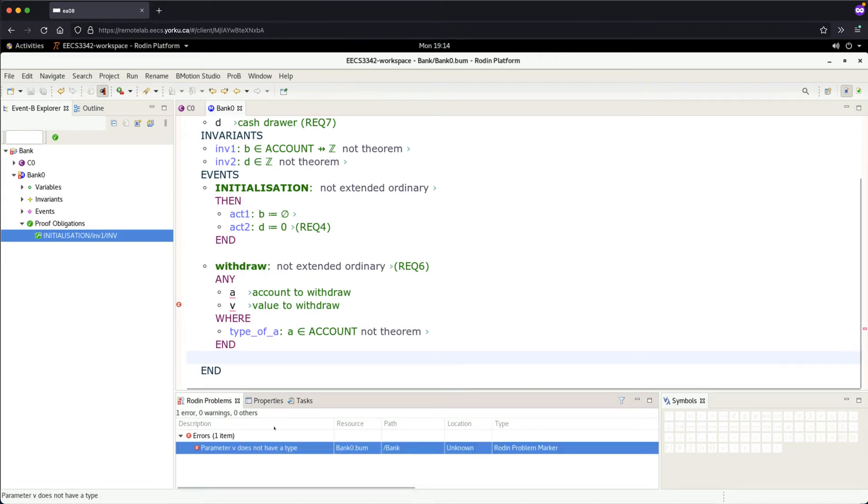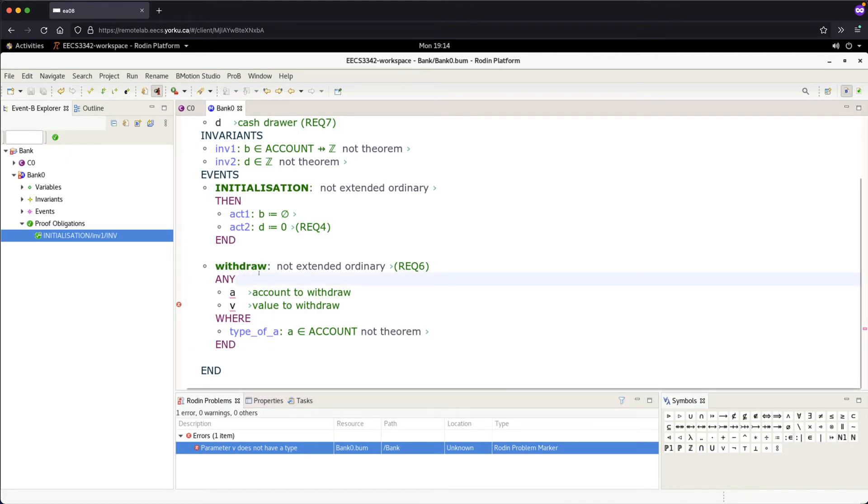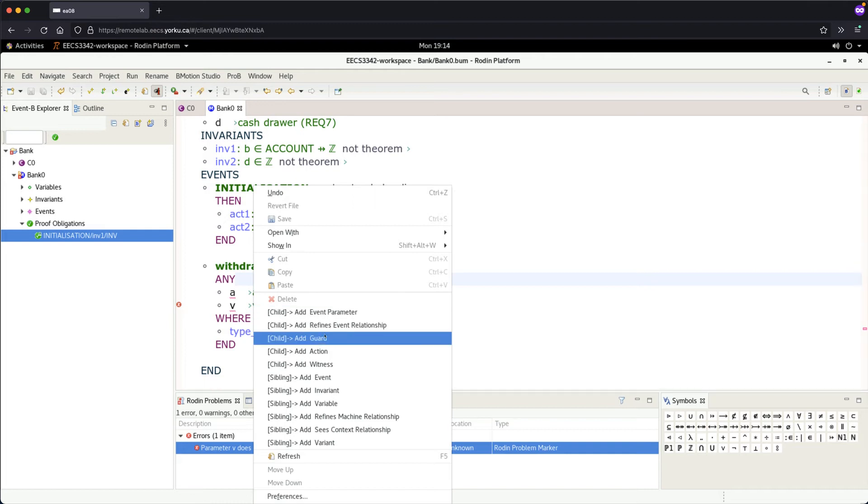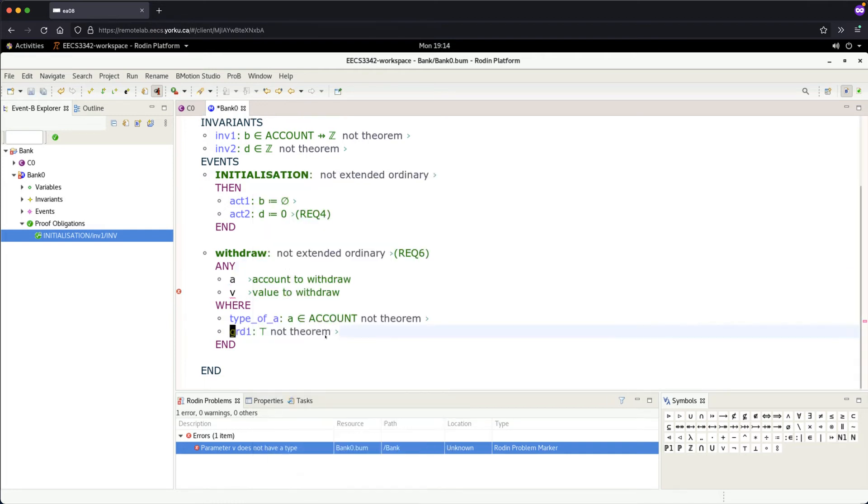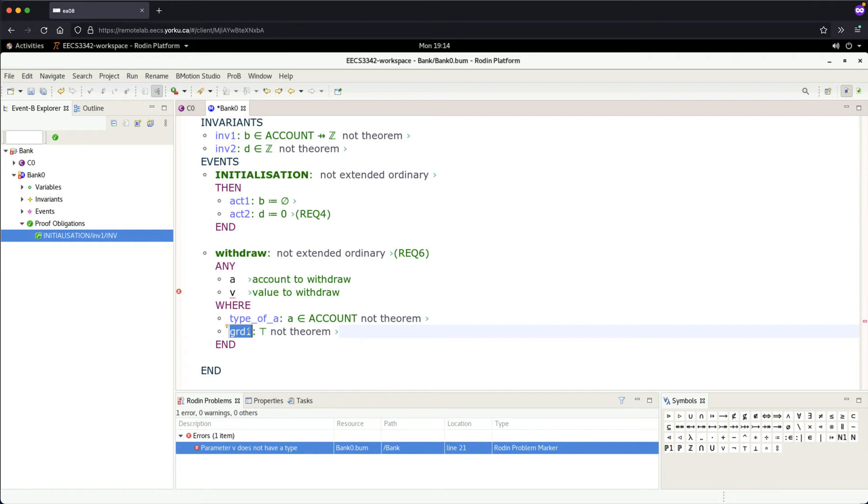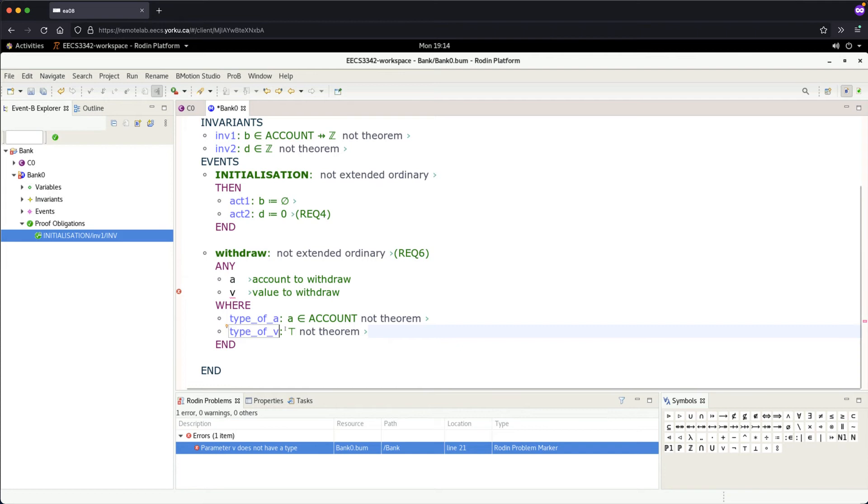Add another guard. You can put a label like 'grd1' or 'grd2'—Rodin can keep track for you—but let me label it 'type_of_v' to show you. What should the type be for the value to withdraw? We should be careful here. If you only put 'Z' for integers...